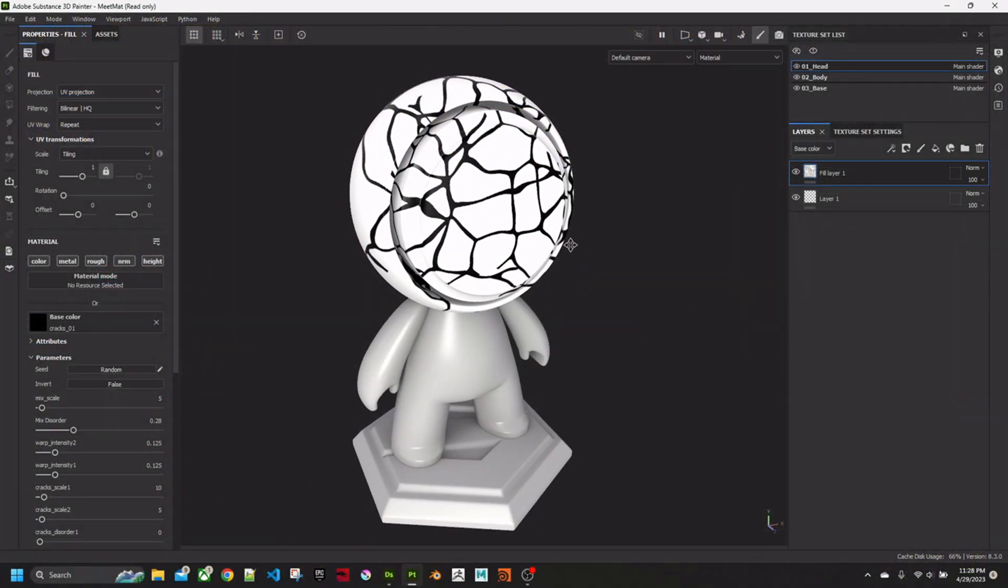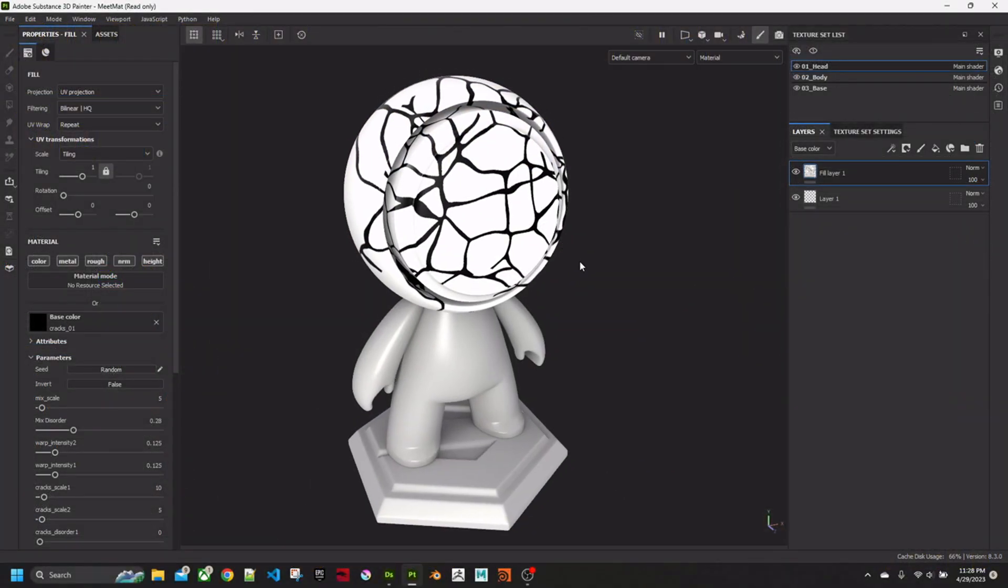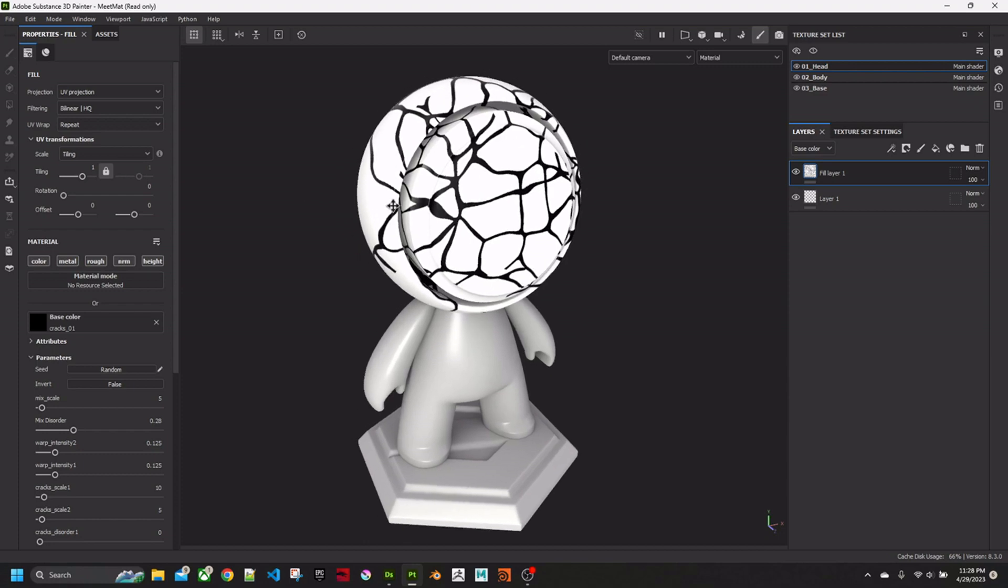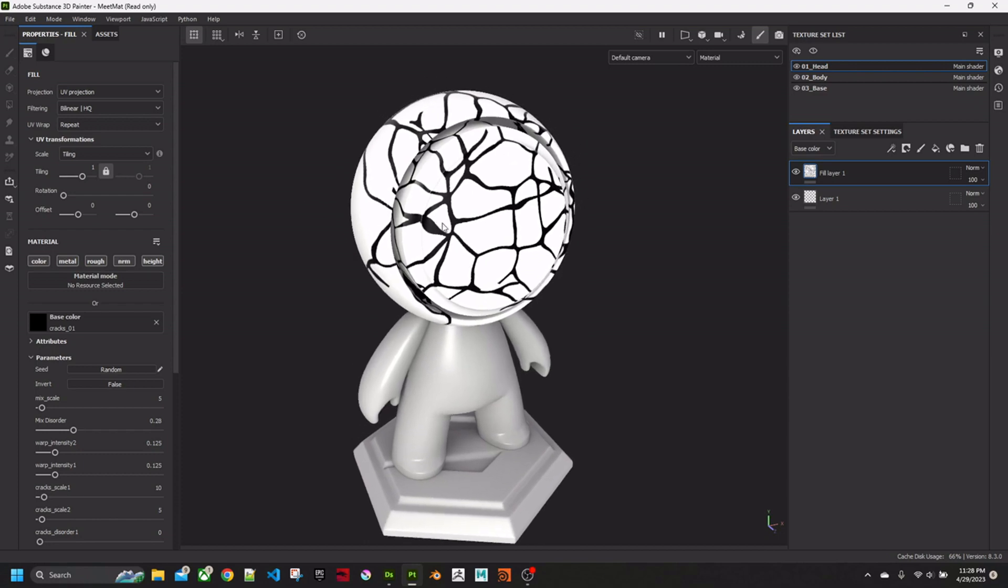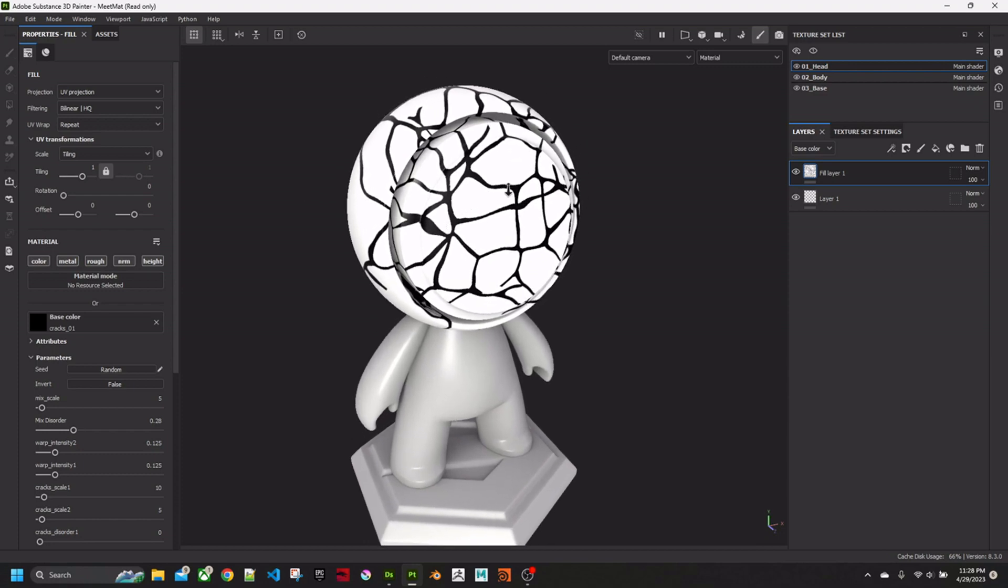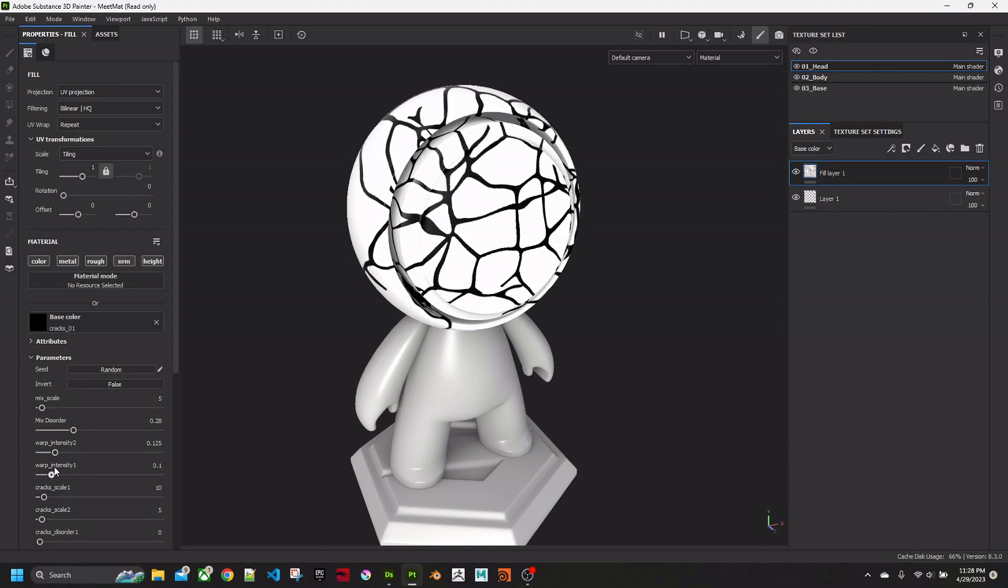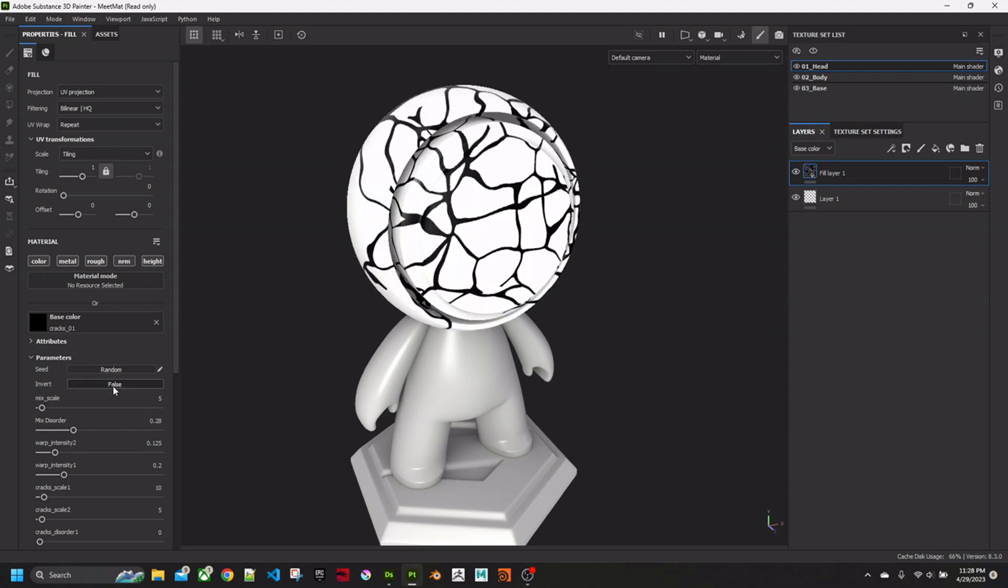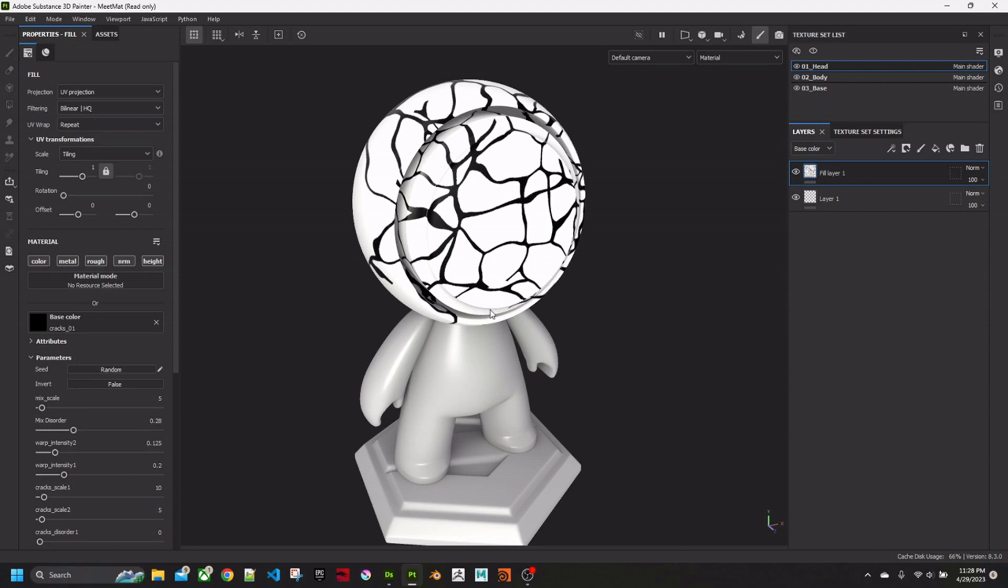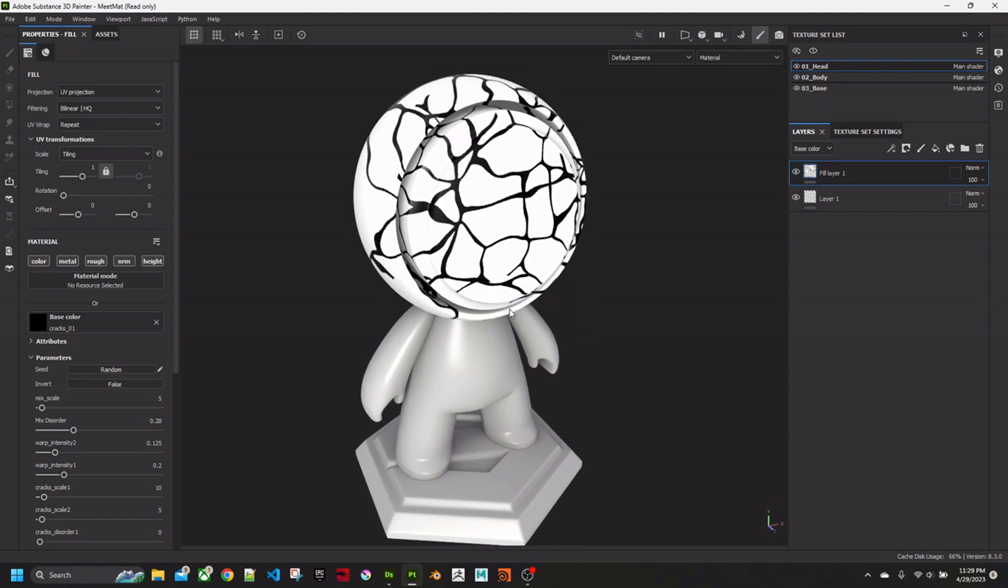Hi, this is a quick tutorial to show you how to make custom generators and other additions for Substance Painter using Substance Designer. Here's one I've made already. It's a crack pattern. You can adjust it using parameters over here. This is Substance Painter, but we're going to make it in Substance Designer and then export it for use in Substance Painter.